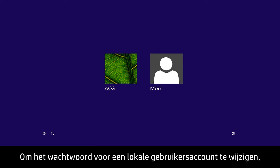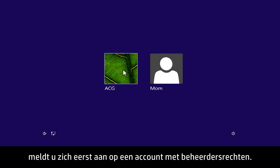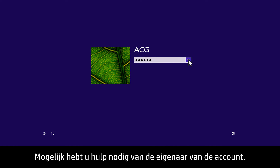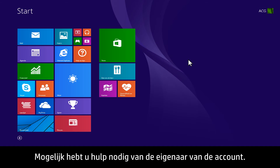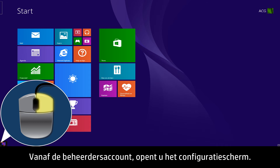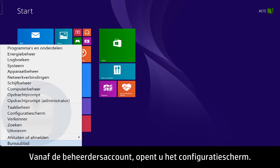To change a local user account password, first begin by signing in to an account that has administrator rights. You may need help from the owner of the account. From the administrator account, open the Control Panel.